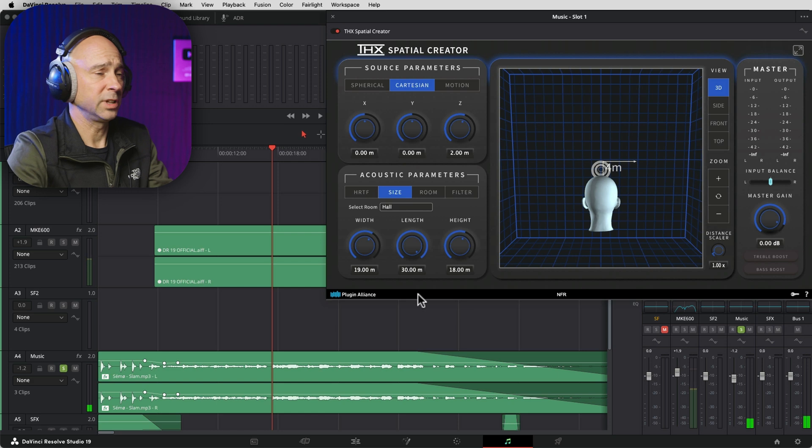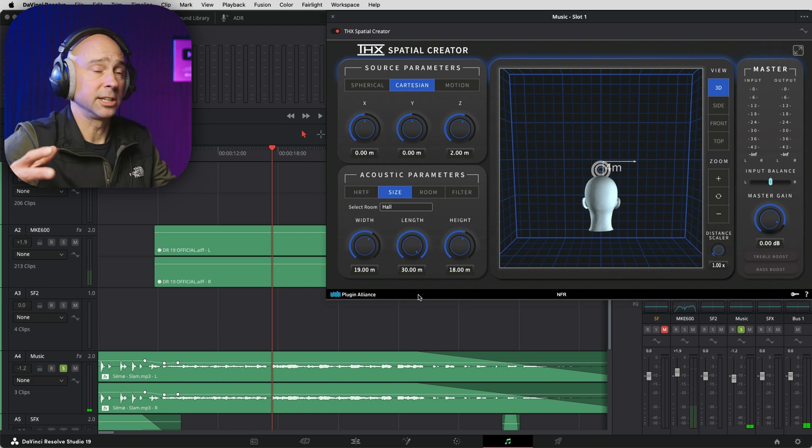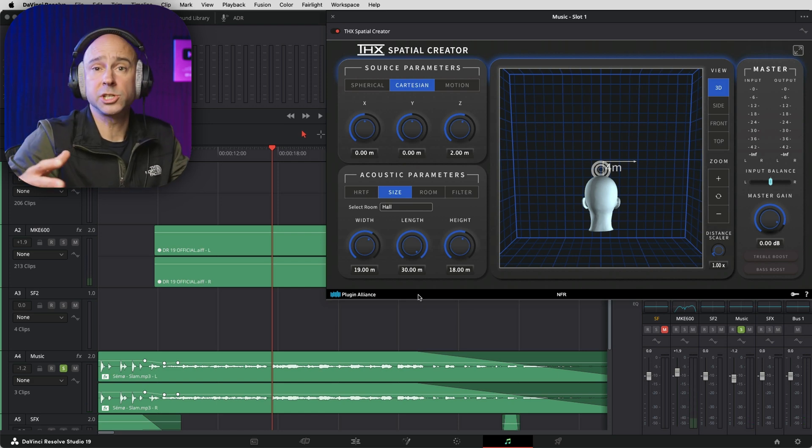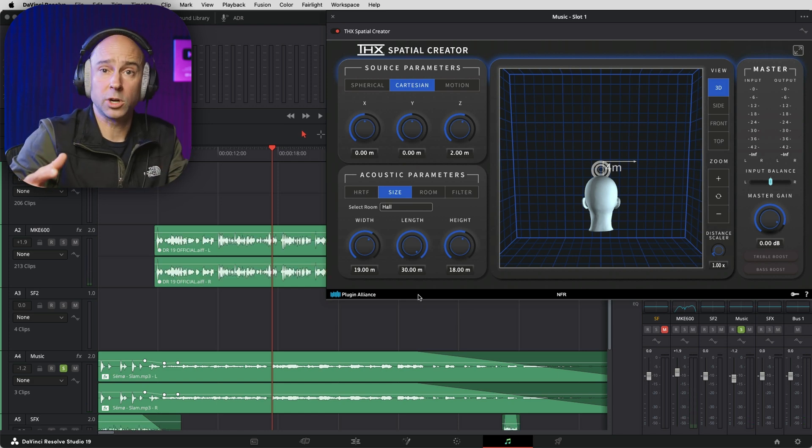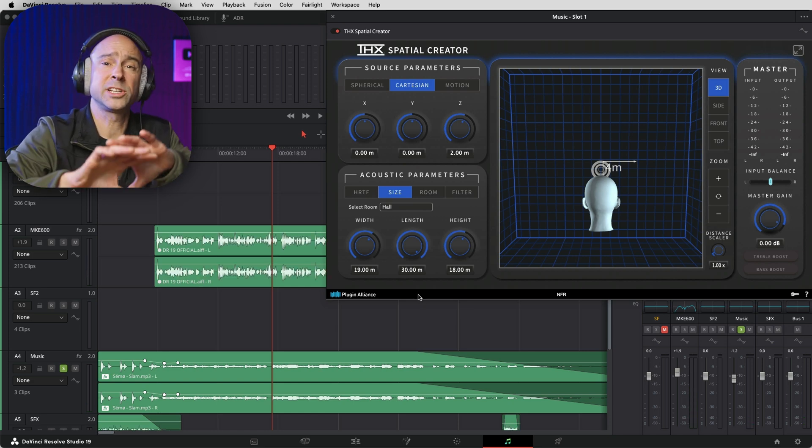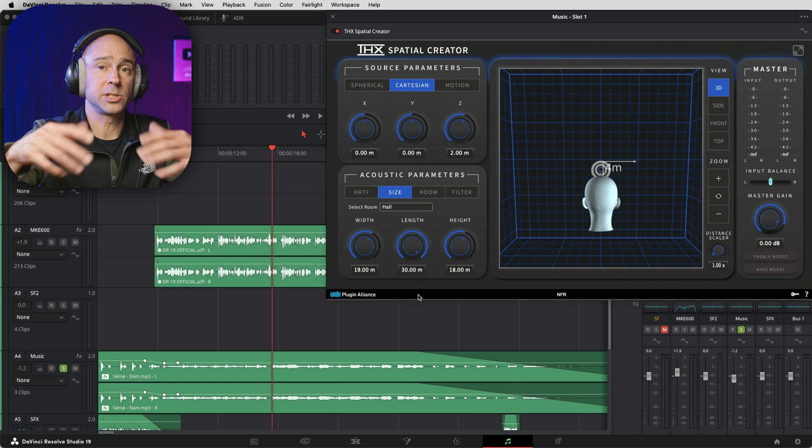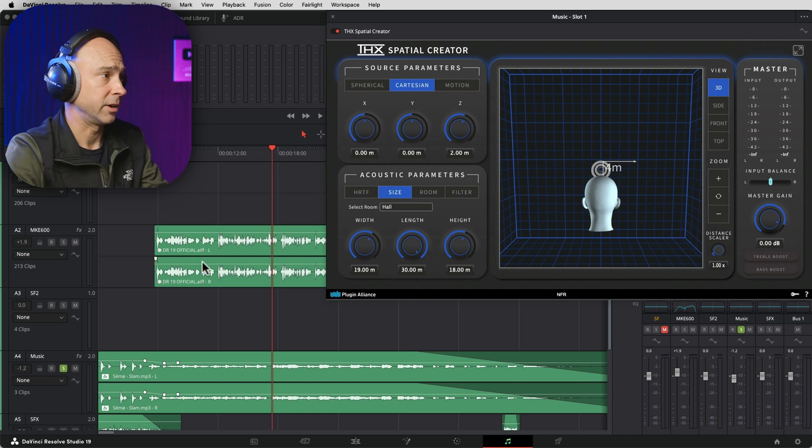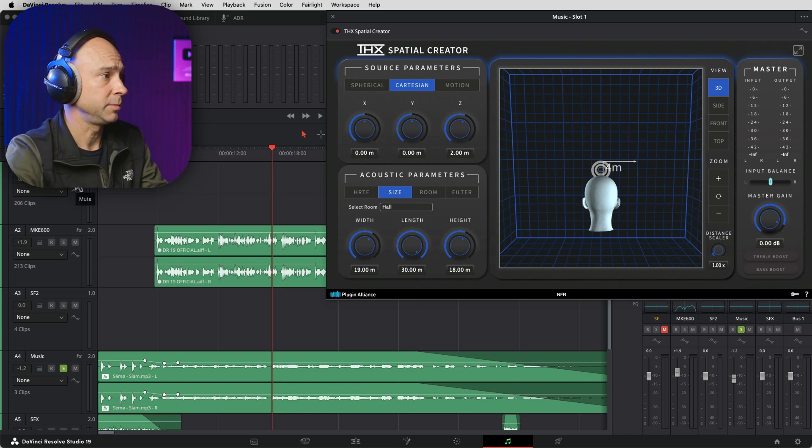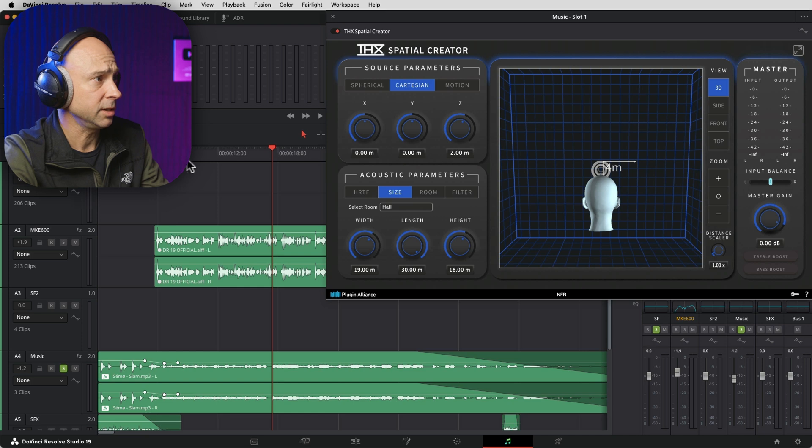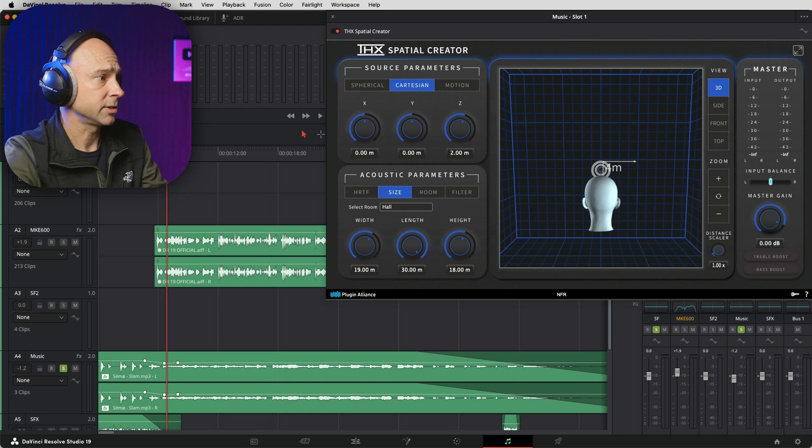So it definitely makes it sound a little bit wider, which is the effect that we're going for when we're trying to spread out our music a little bit so you can hear the dialogue better. So let's unmute our dialogue here. Let's just hear them together.